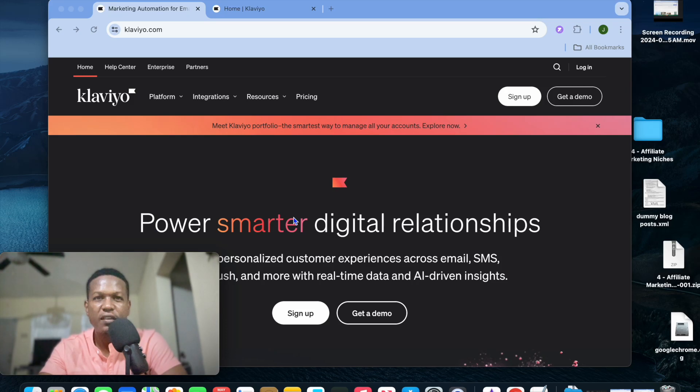Good, I'm your host Jason. In this video I will be showing you how to design a newsletter in Klaviyo.